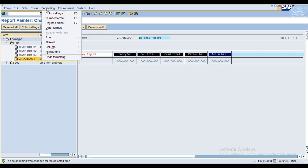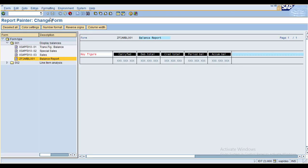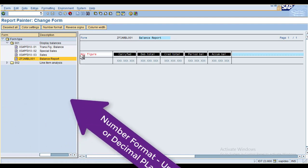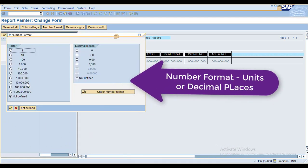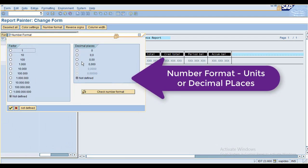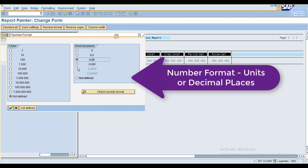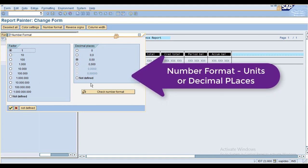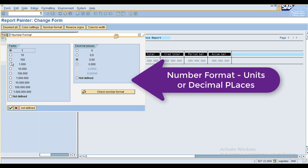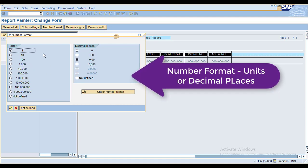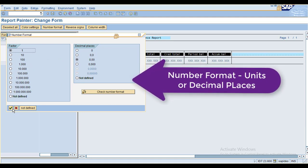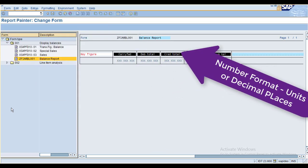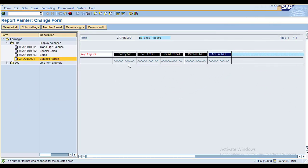For the number format, you can choose decimal places, units, hundreds, or other factors. Maintain the settings and click OK. You can see the system has changed the status for those elements.